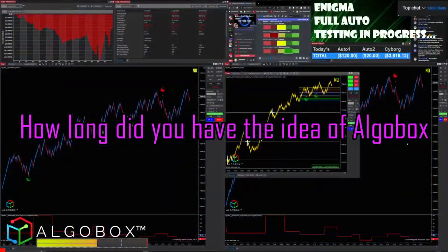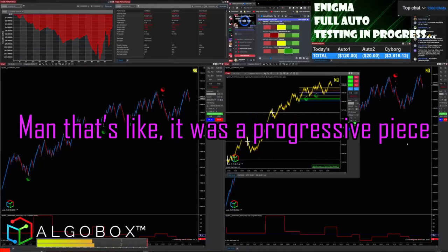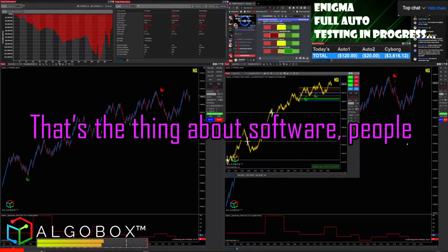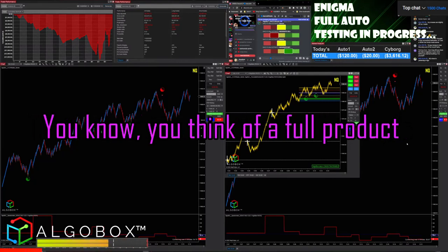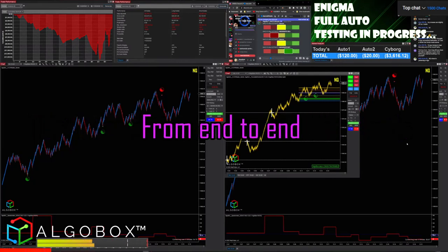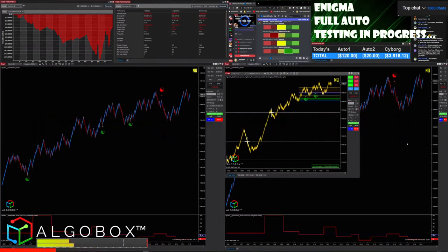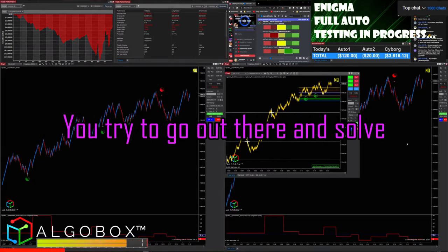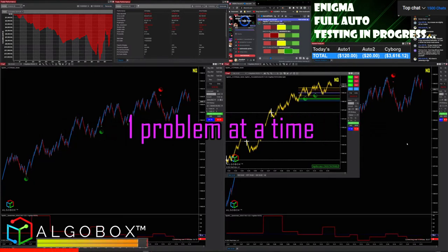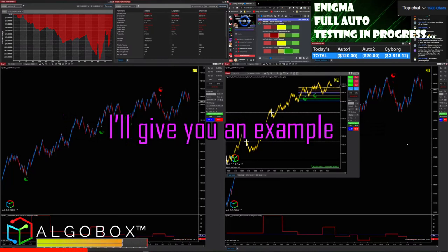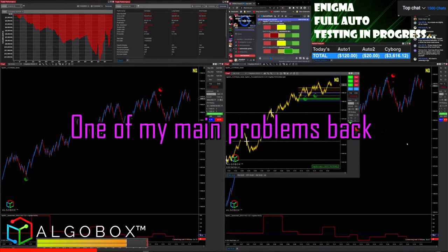How long did I have the idea of AlgoBox built in my mind? It's like it was a progressive piece. The thing about software people don't oftentimes understand — they think you think of a full product from end to end. You try to go out there and you solve one problem at a time.